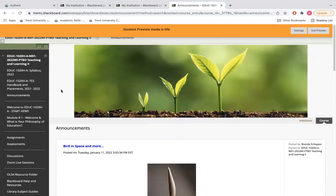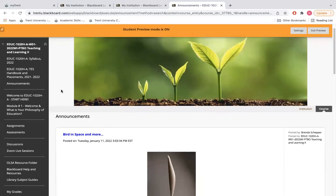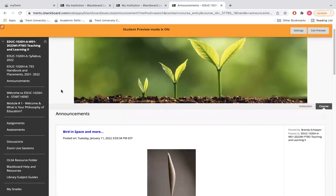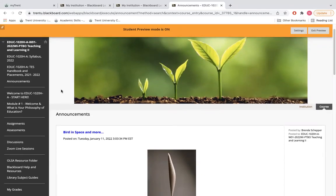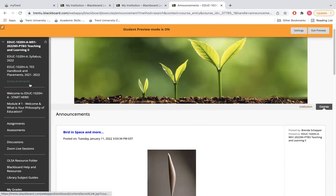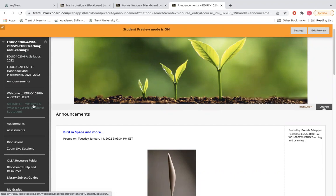Each course may look different, but all of the key information can be found on the left menu bar. In this course, we can find the syllabus, announcements, a welcome page and learning modules posted on this left-hand menu.